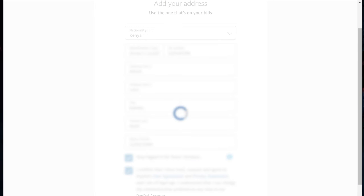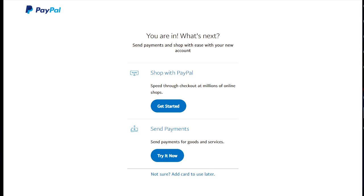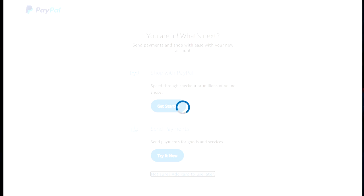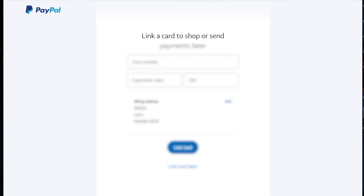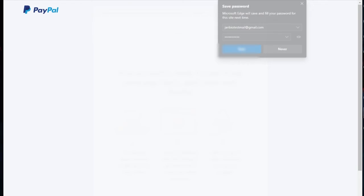I'm done with that part. Don't worry — I'm just hiding stuff that I feel isn't necessary to show on the internet. It's going to bring you here. This is the part I was talking about — just make sure to add a card if you have a credit card. If you don't have a bank account, you should say 'link card later.'